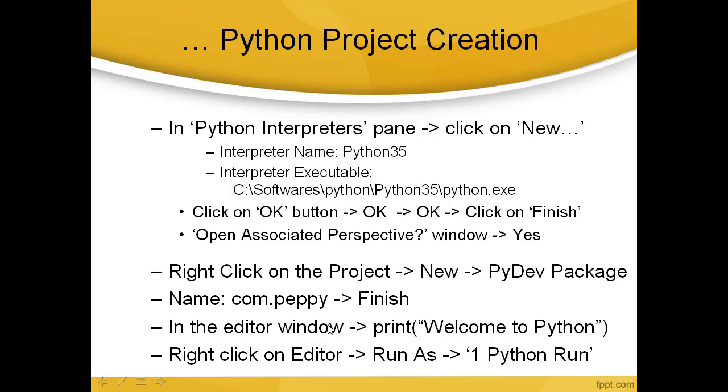In the editor window, print 'Welcome to Python.' After that, save the file. Right-click on the editor, Run As, Python Run. Let's go here.